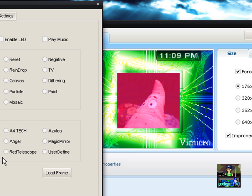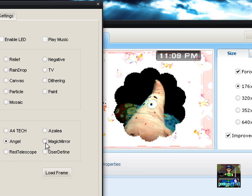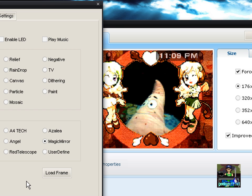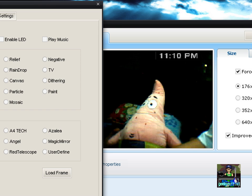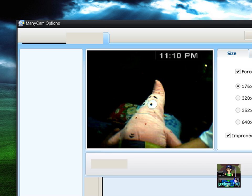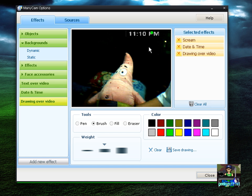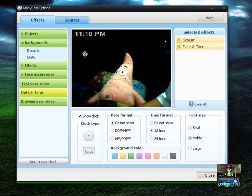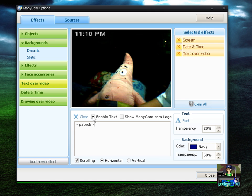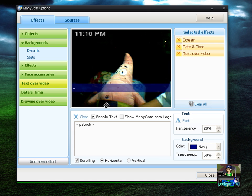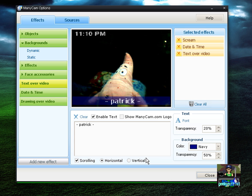You go back to normal. You can also have some Photo Frames like Vimicrow, Red Telescope, Angel, Magic Mirror, and many others which you can download from their site. Hit OK and there you go. By the way, you can move elements around — your clock, your text — anywhere you want on screen. Again, this is a freeware program you can use with your webcam.